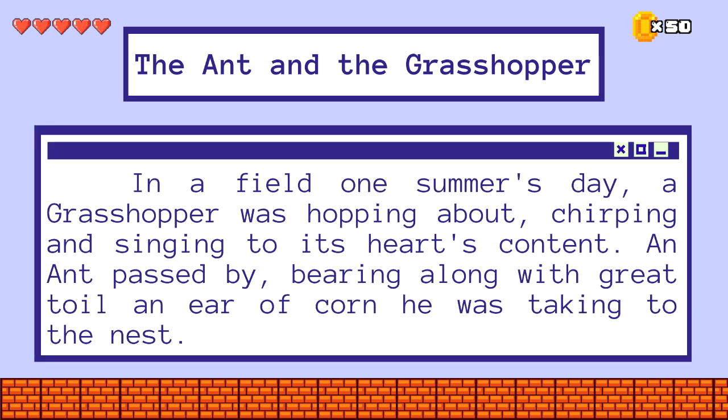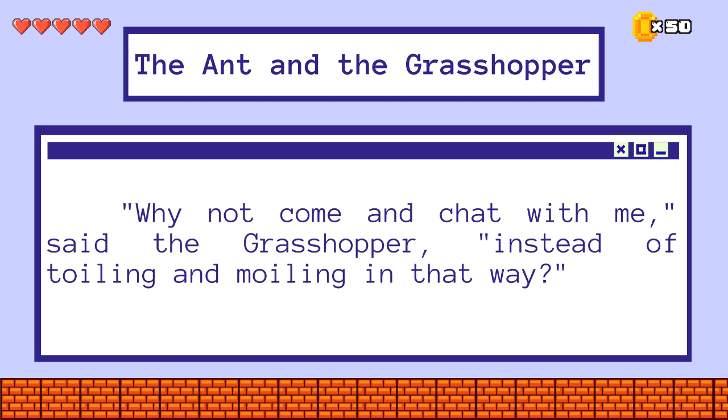In a field one summer's day, a grasshopper was hopping about, chirping and singing to its heart's content. An ant passed by, bearing along with great toil an ear of corn he was taking to the nest. "Why not come and chat with me," said the grasshopper, "instead of toiling and moiling in that way?"